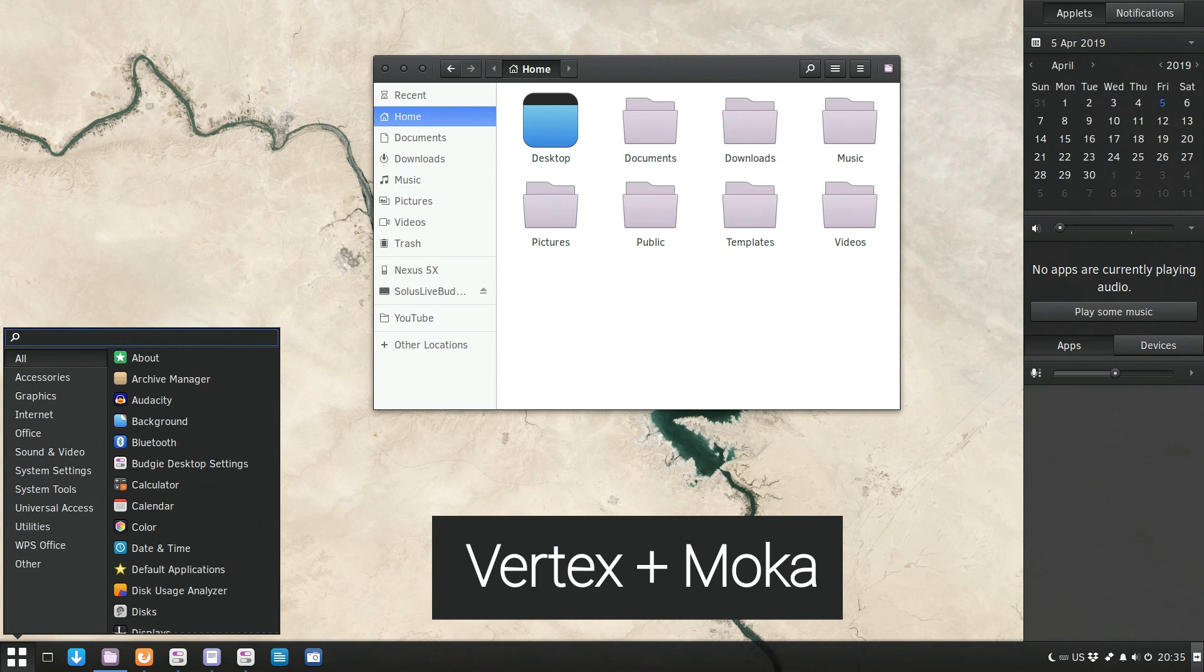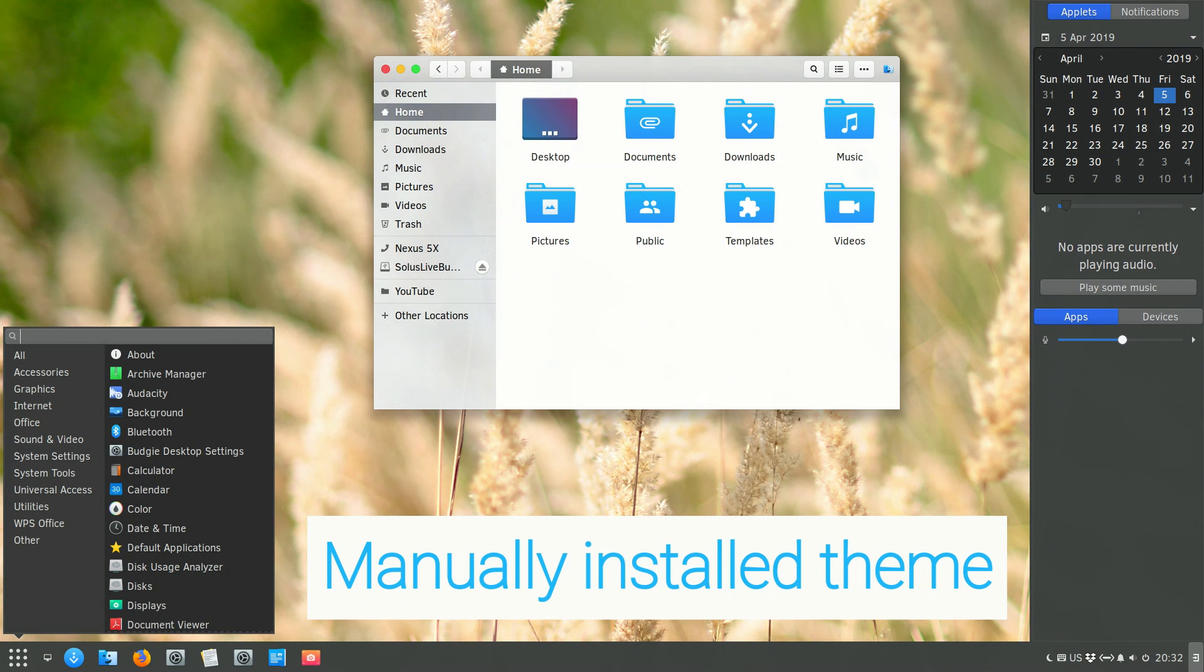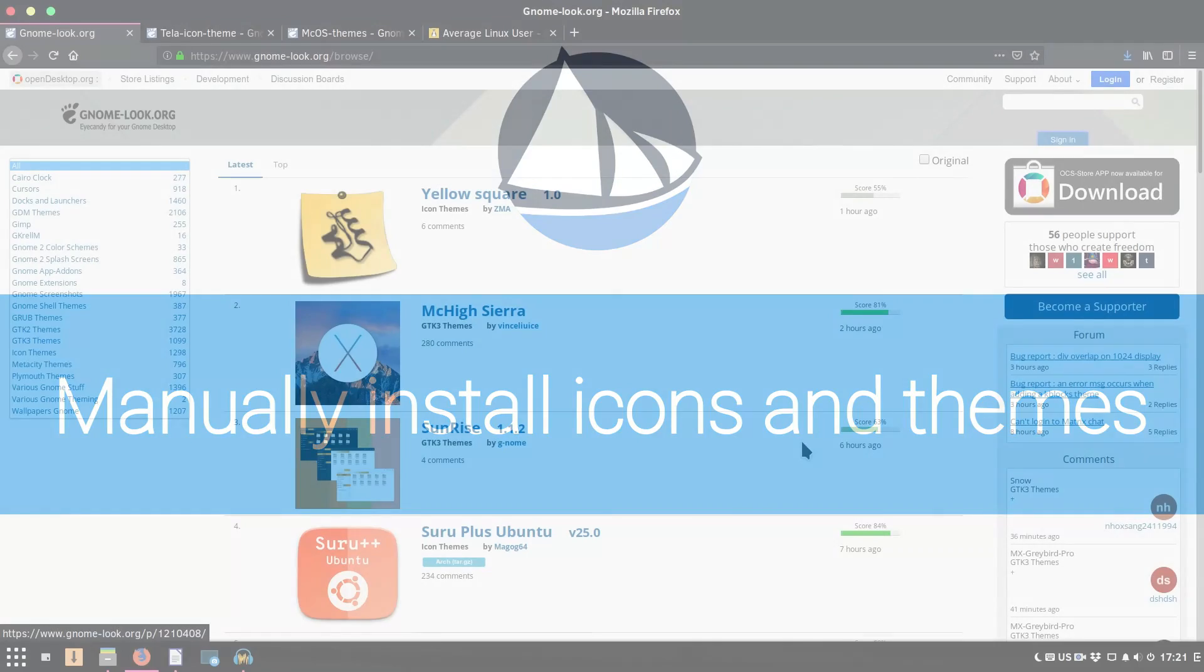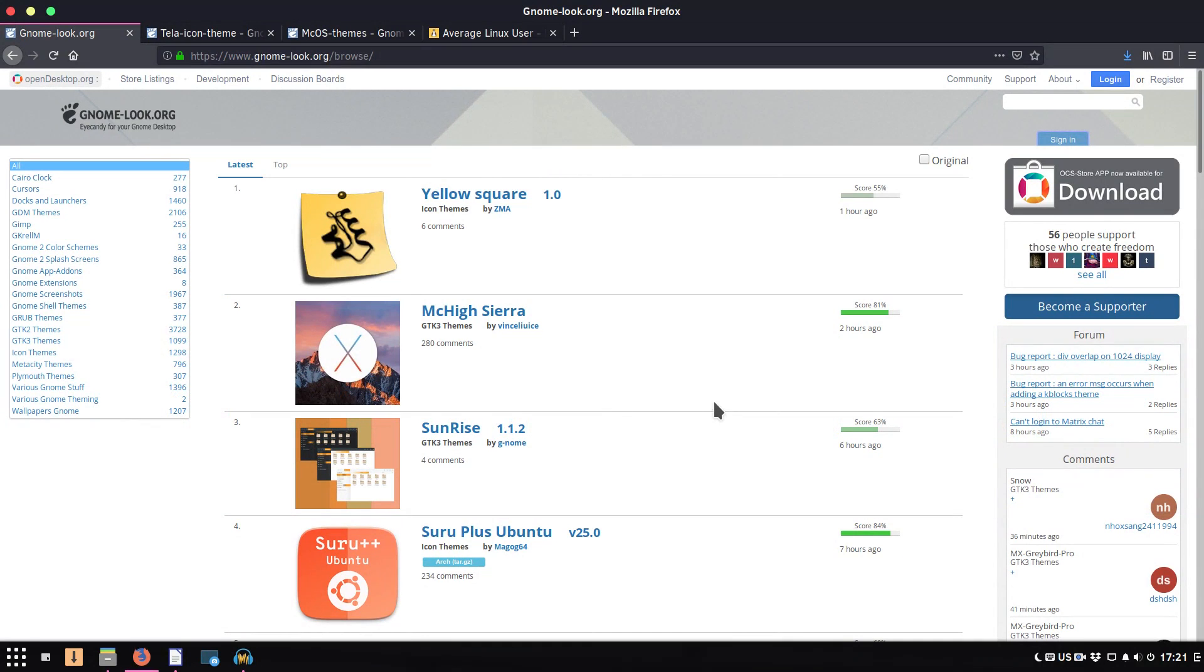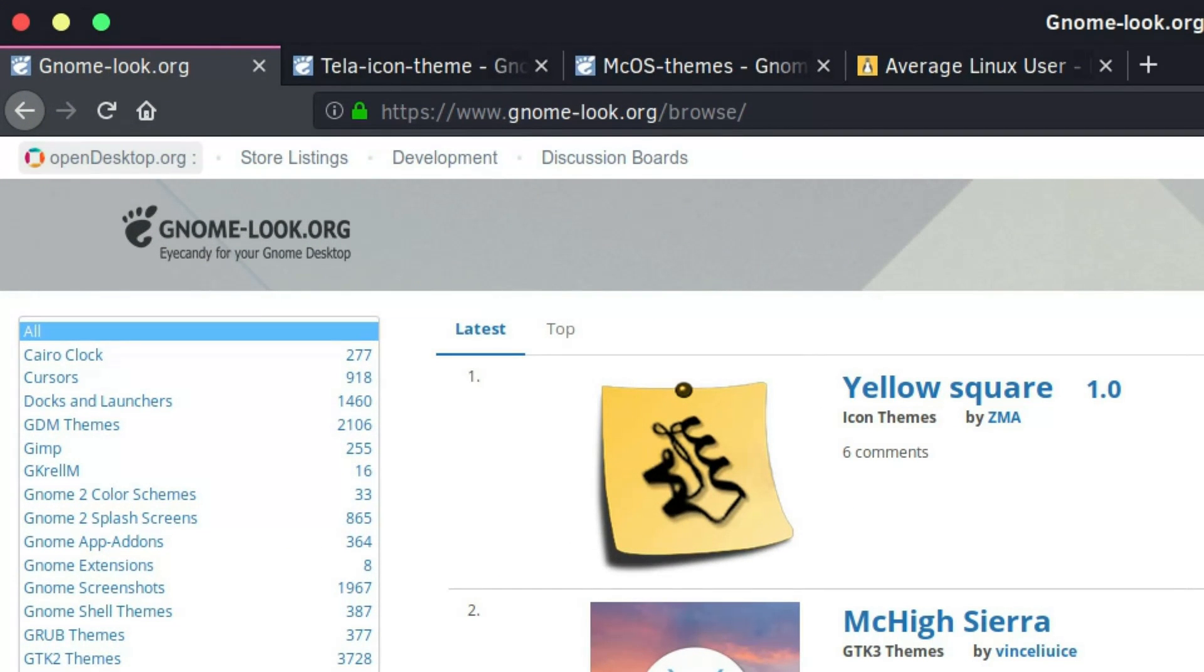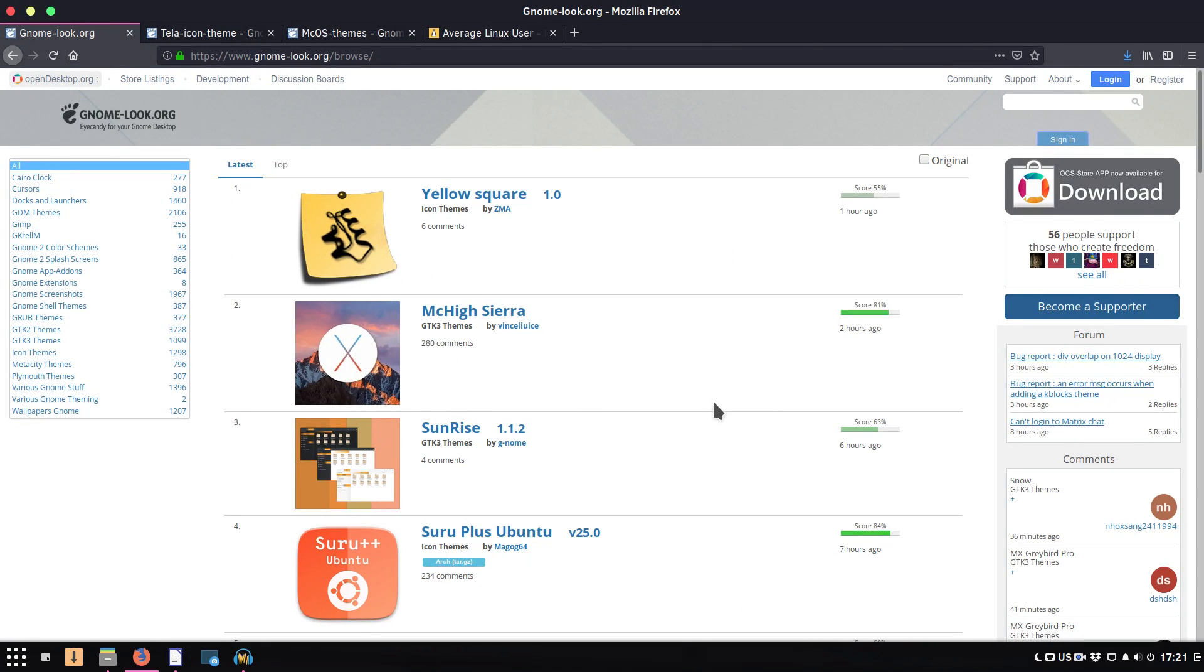And if you want to install something special and look very differently from any other Solus user, for that you can install some themes manually. For example, you can search for themes and icons on the website gnome-look.org. Yeah I know, this is the GNOME repository, but all these icons which are available here will work in Budgie too.